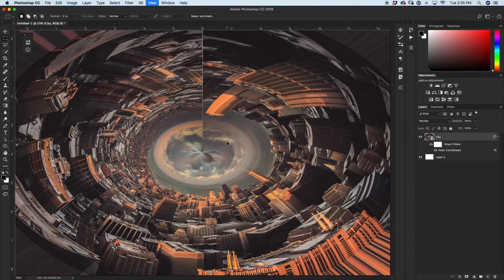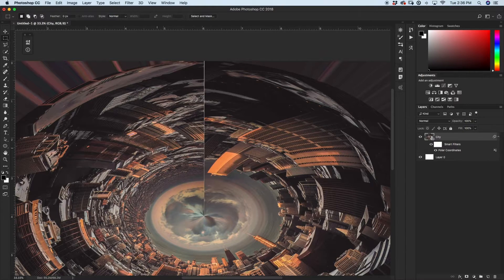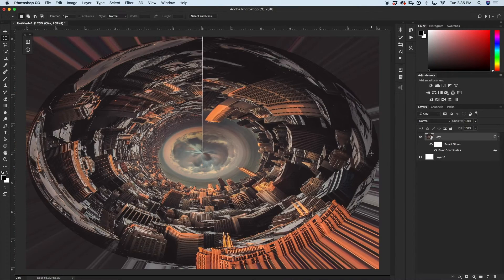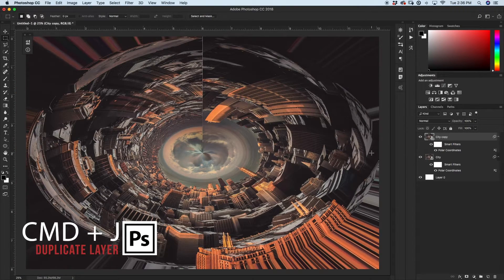This is pretty close to what we're wanting, but there is this weird line here because it basically took each end of the photo and folded it around into a circle — those are just those two ends meeting up. So we need to cover that somehow. What we have to do is duplicate this layer by pressing Command or Control J.